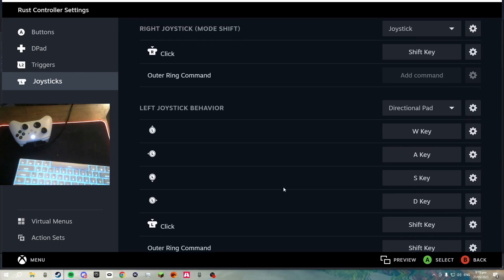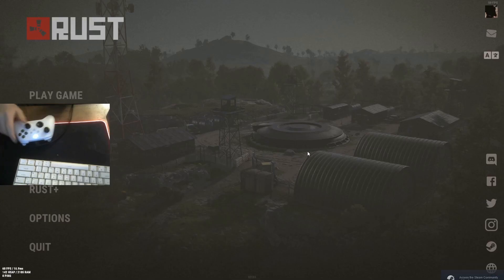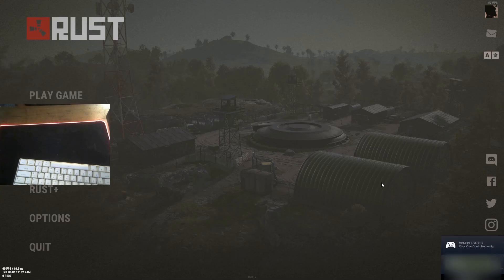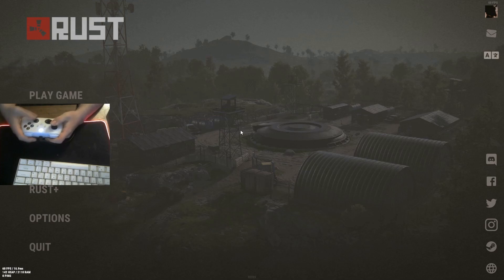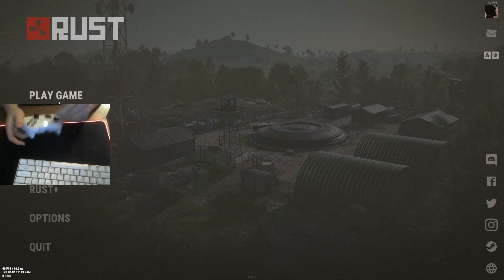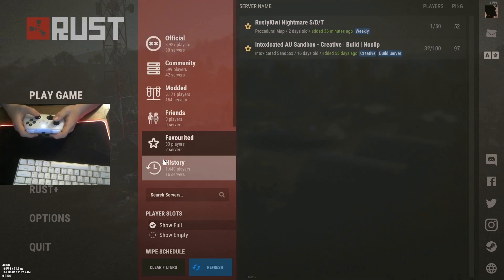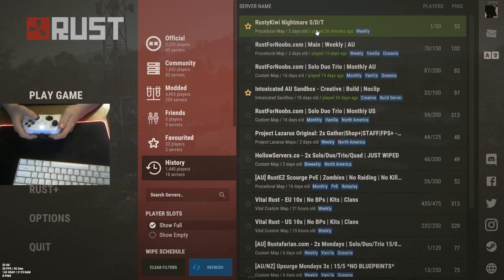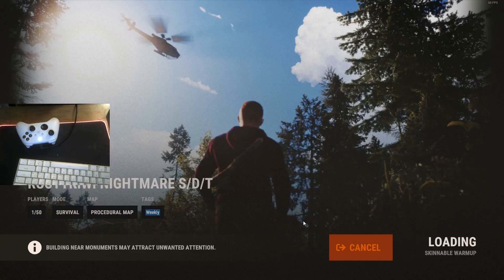Before you load into a game, just make sure it works. In the bottom left it should say 'controller config enabled.' With your right stick you should be able to move the cursor around. To get into a game without a keyboard, use the right trigger to select and the right joystick to navigate.